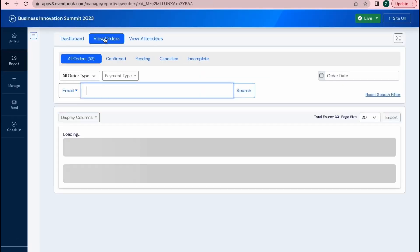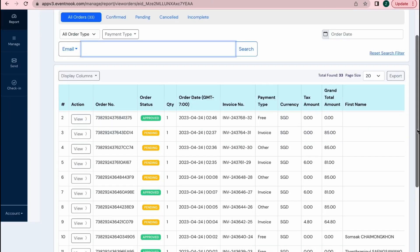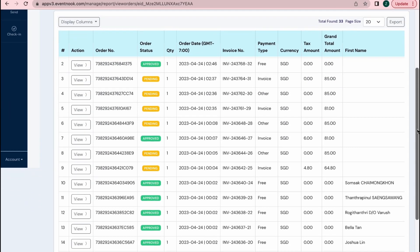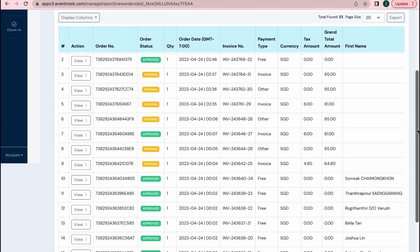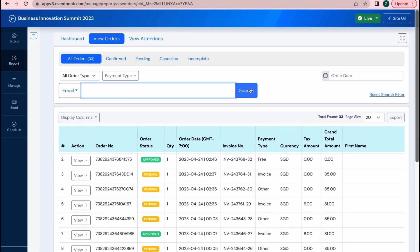Under the View Orders tab, you can look through the list of orders your event has received, which are also further categorized into tabs such as Complete, Pending, and so forth.